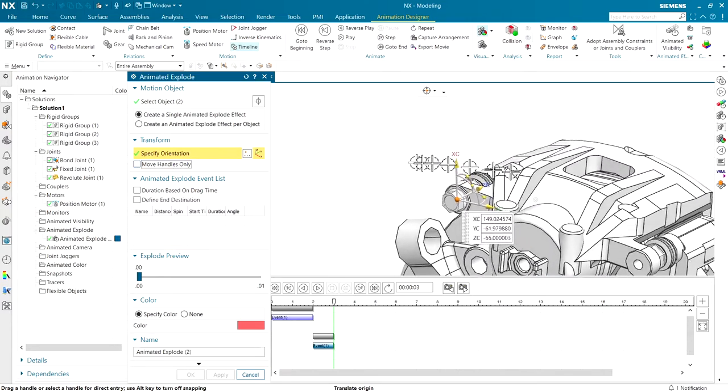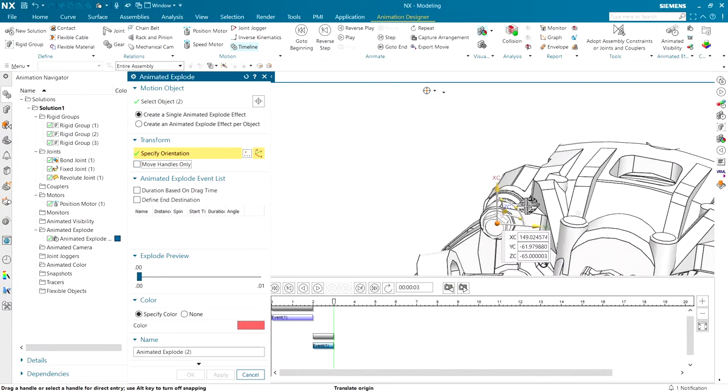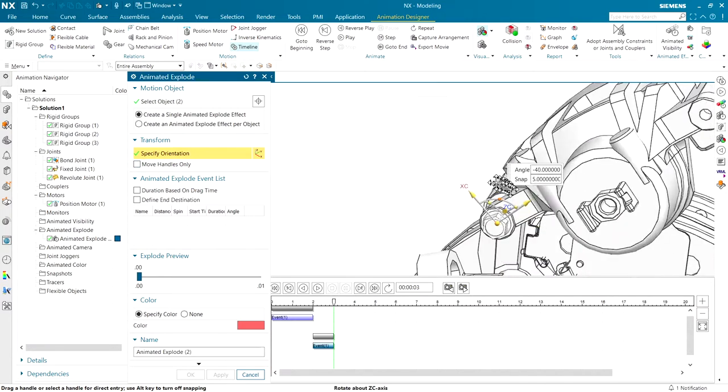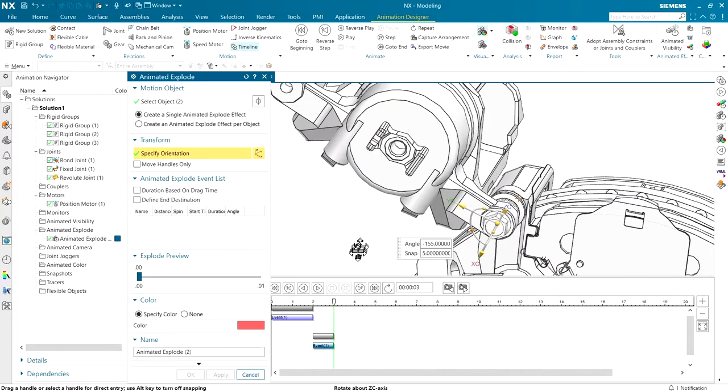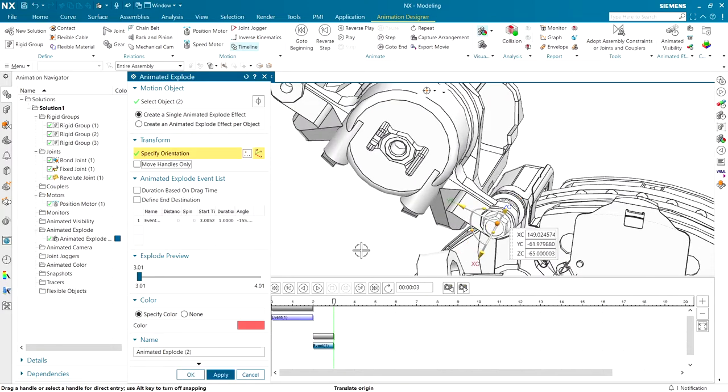Then when we drag it open, you'll see how the caliper opens up, revealing the actual brake pads themselves.